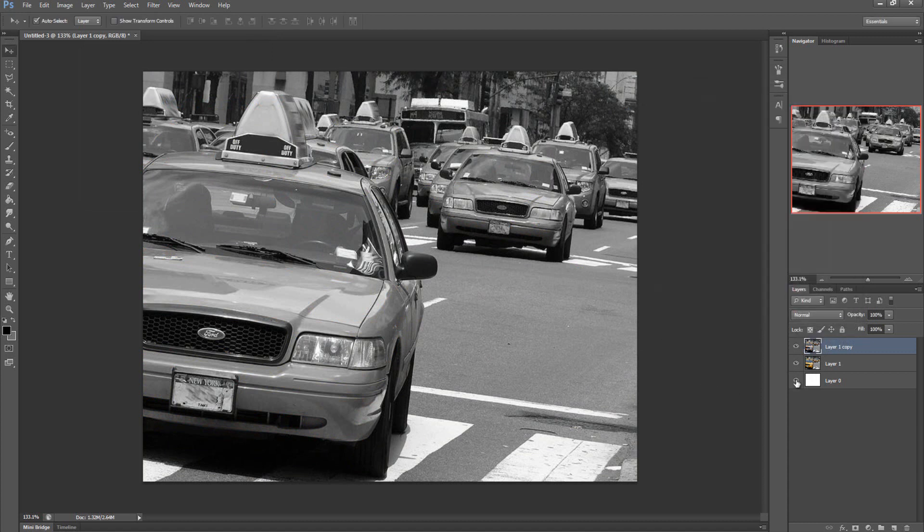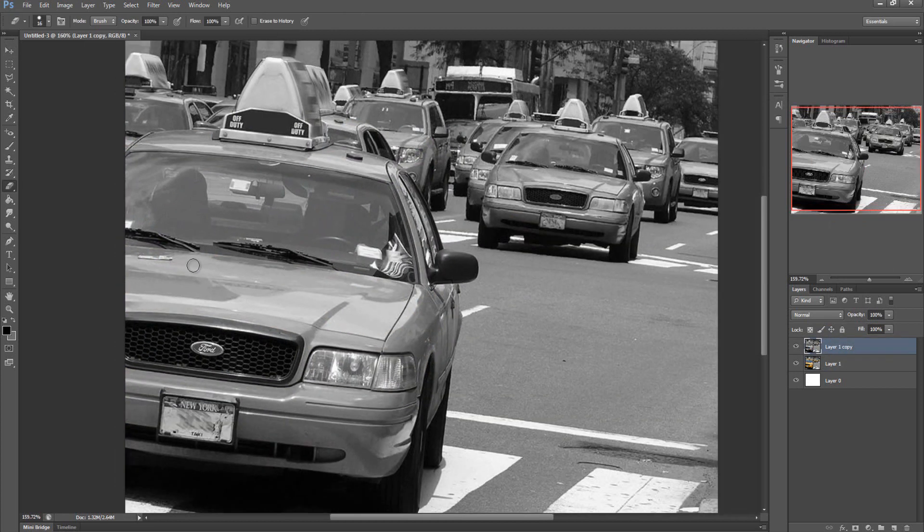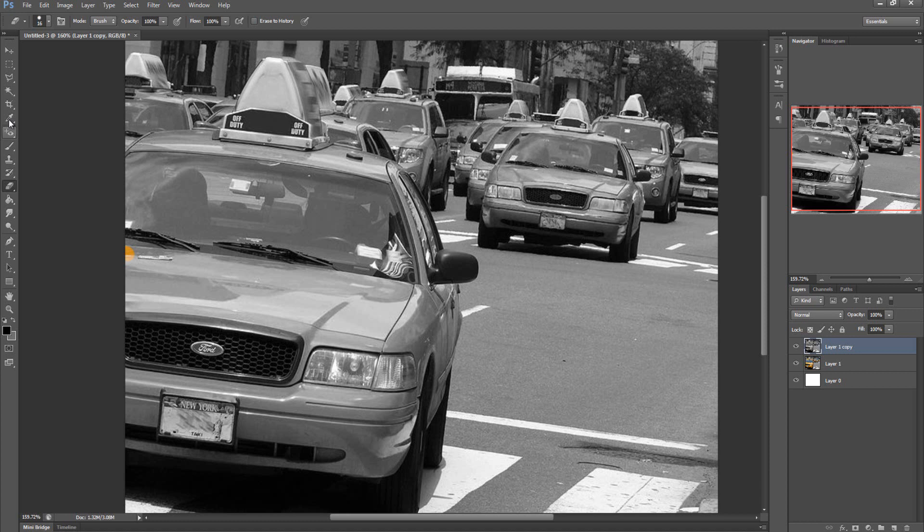Once we have that we can start erasing the bits that we want to leave yellow or whatever color you want. So let's say you got strawberries and you'll erase them. I'm going to pick my eraser. There are many tools you can do this with—pen tool, quick selection tool, or whatever—but we're just going to use the eraser to keep this very simple and quick.